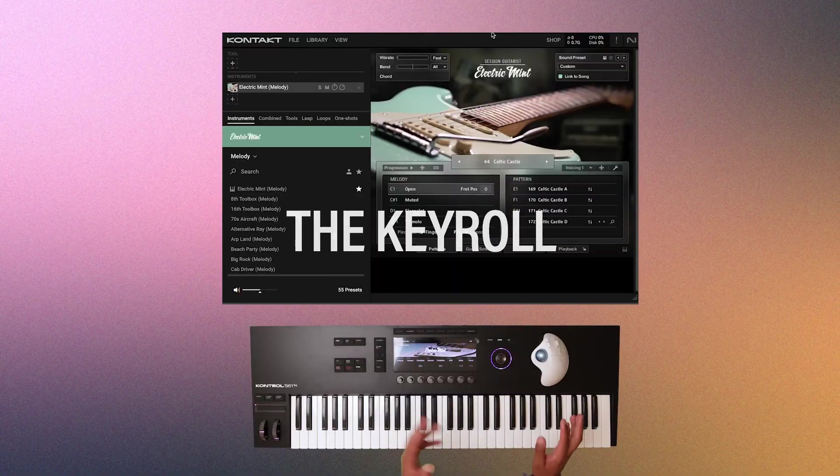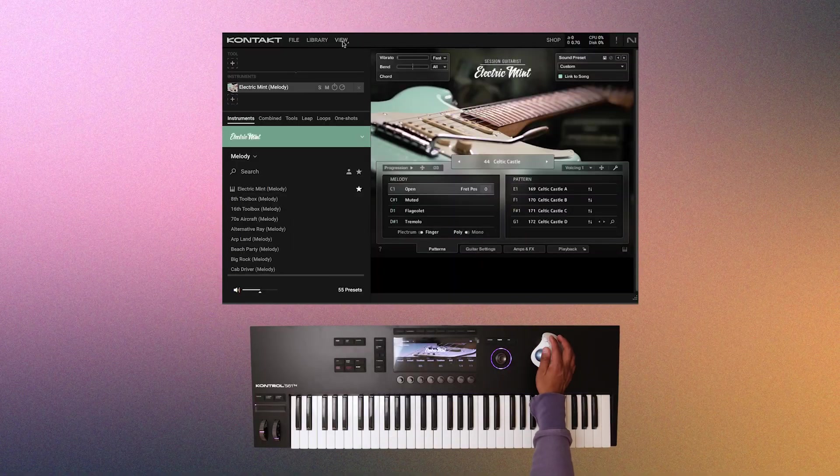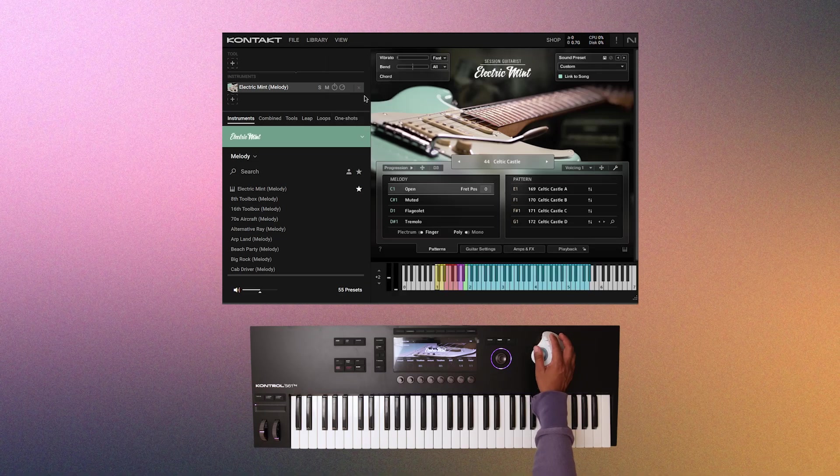Now something else super handy is opening up the key roll. To do that, just click view again, and we'll turn on keyboard.